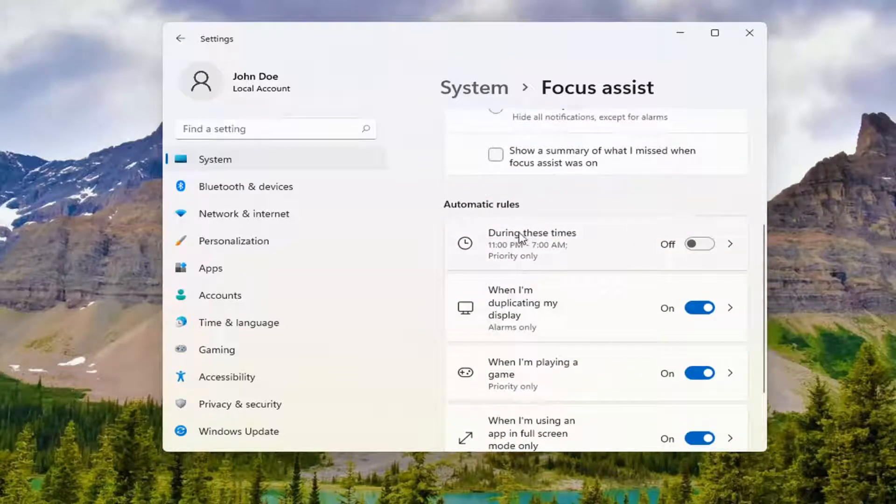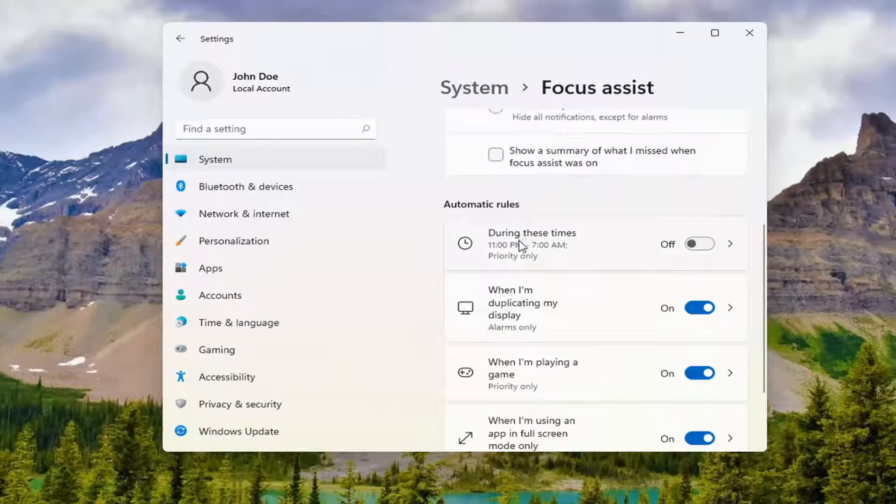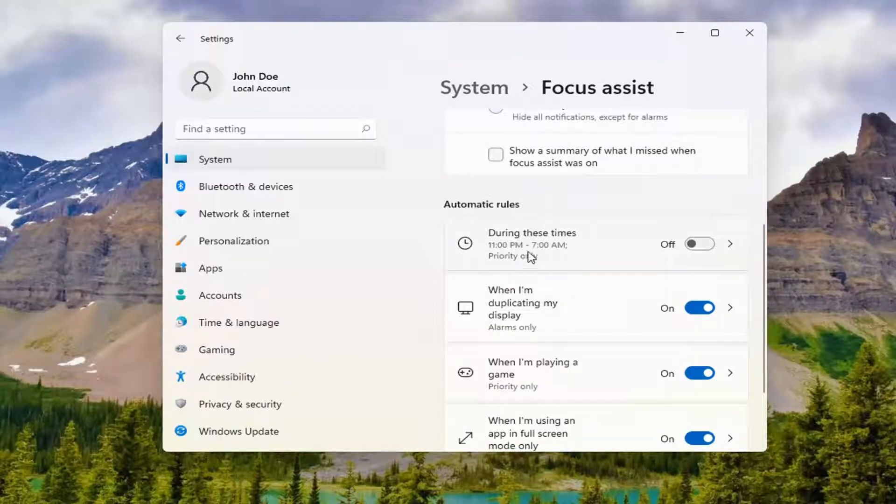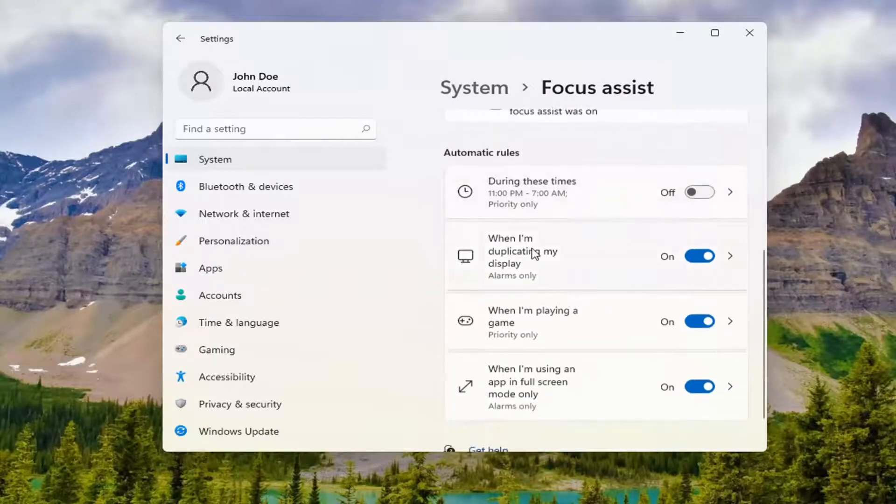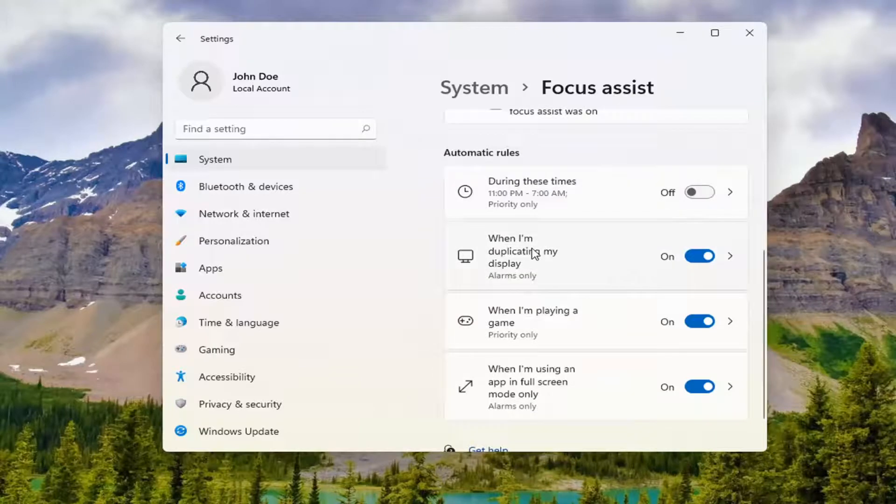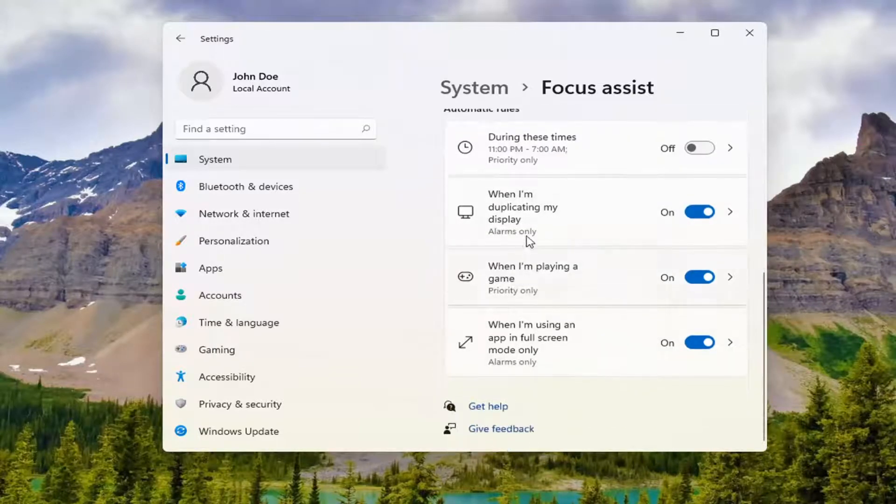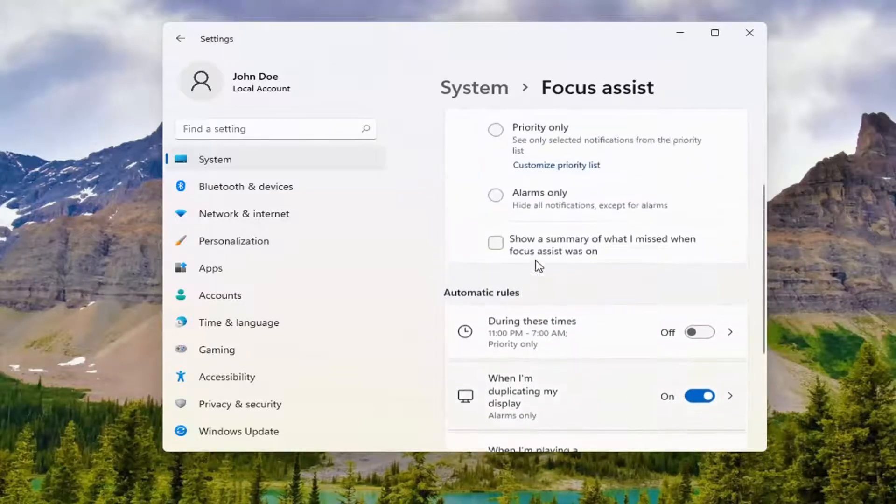such as setting automatic rules so it only goes to Alarms Only during certain times, or when you're duplicating a display, in full screen mode, or playing a game.